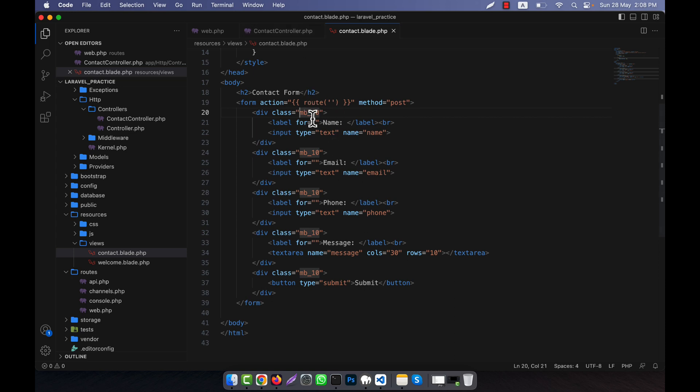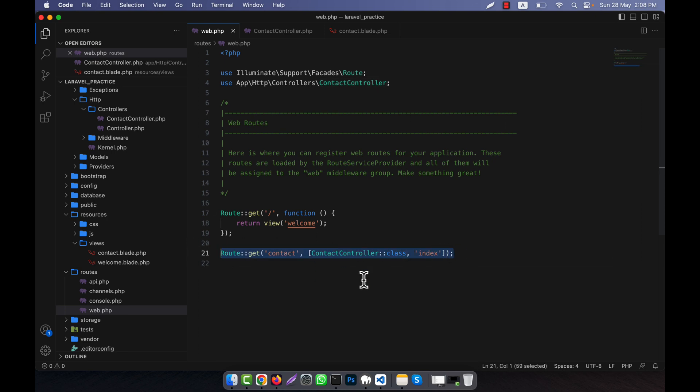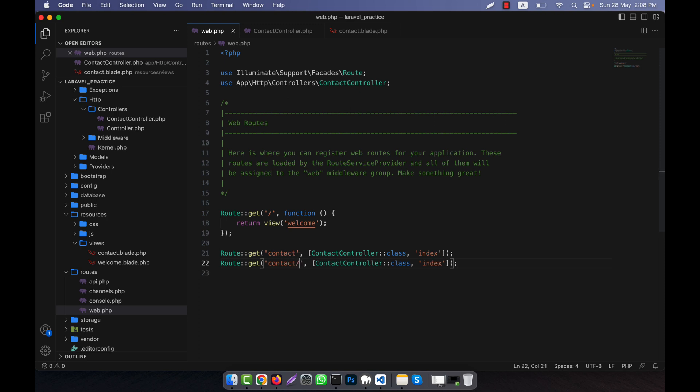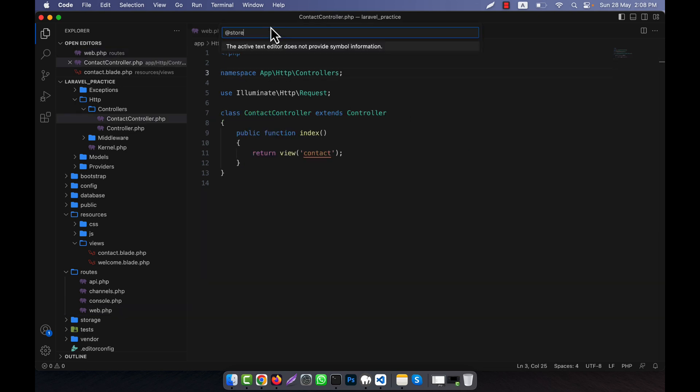This route I will have to define as the post route. So I am going to the web.php and here I am going to copy this code and paste it. For example, this is contact store. This URL is not important here because this will be actually a post route. So post and give here anything you want. Now in the contact controller, this will be actually the store method.